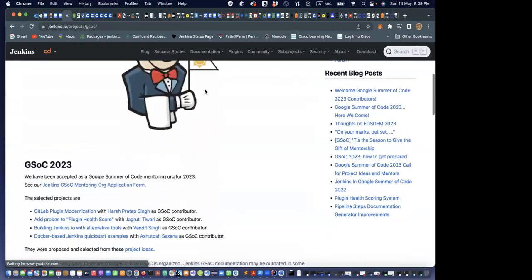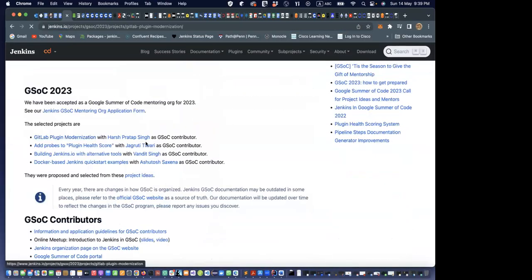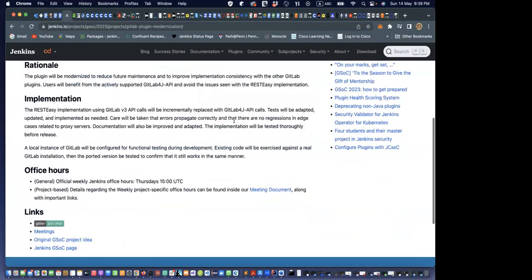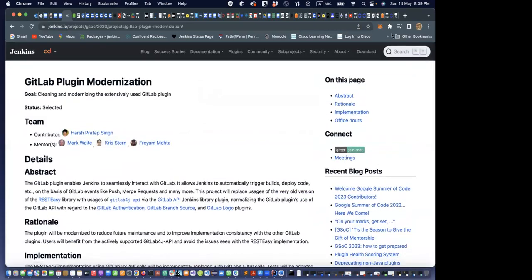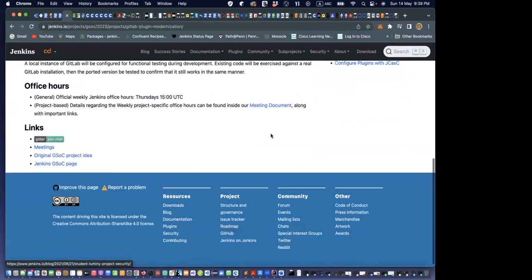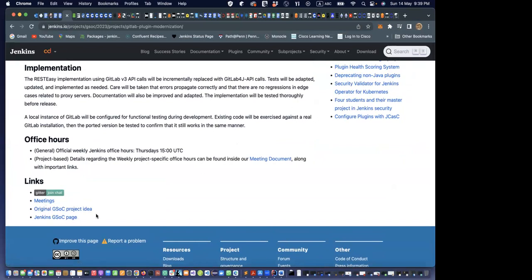On this page you can see on the right-hand side: abstract, rationale, implementation, office hours. And at the bottom there are links to Gitter meetings, your GSoC project idea, and the Jenkins GSoC page.